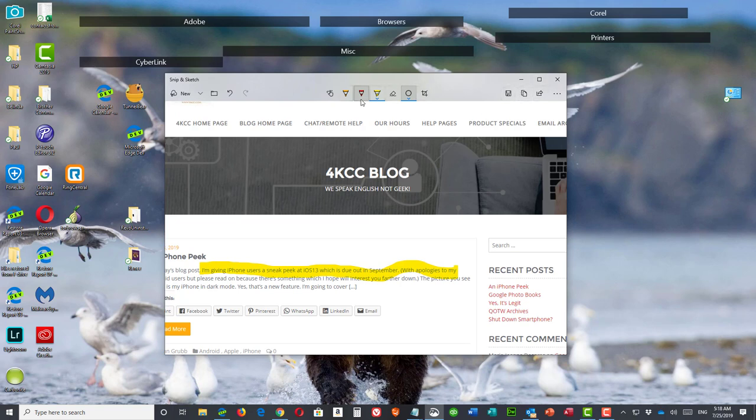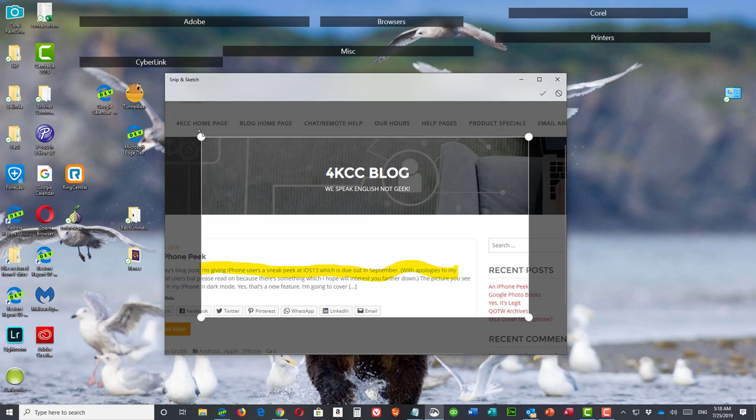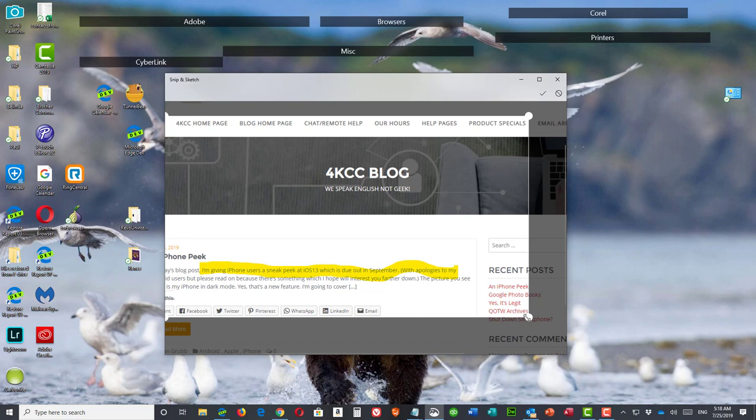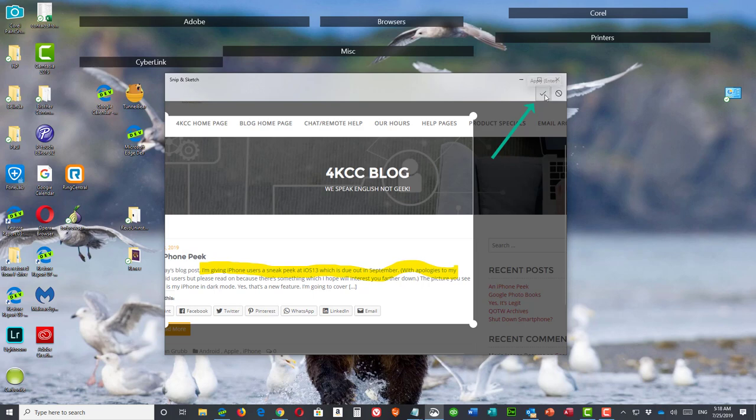I can also do some other things. I can crop the image. Suppose I did a screenshot and I captured more than I wanted. I can do a crop and change what I want to capture. And then I click this arrow, apply.